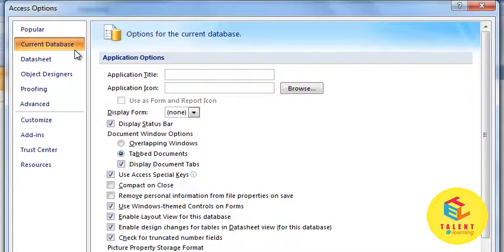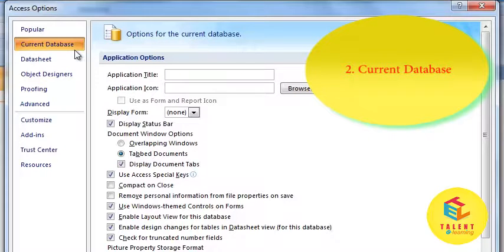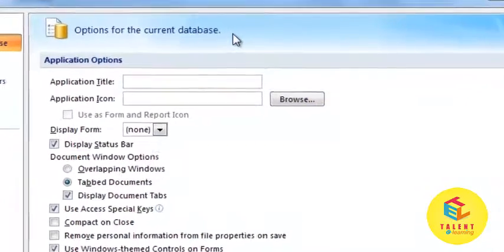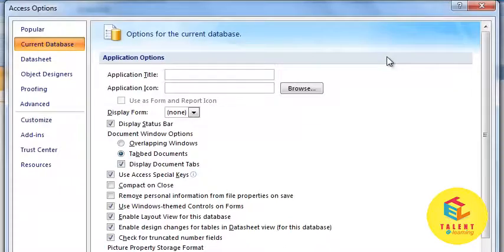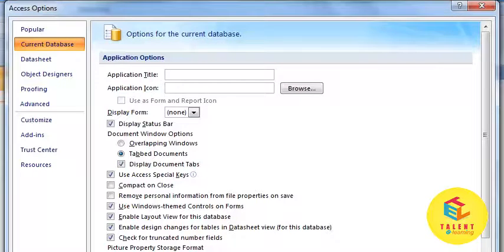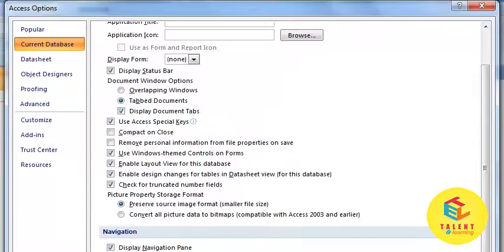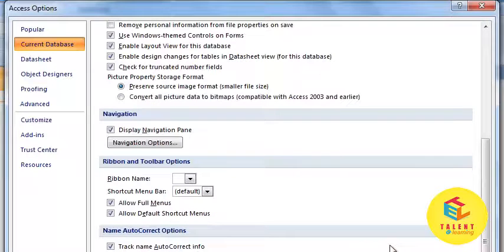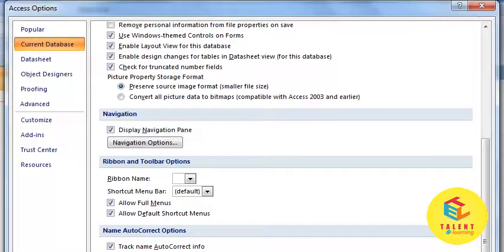Next is Current Database. This feature allows you to set up the options of Application, Navigation, Ribbon and Toolbar, Name Autocorrect, and Filter Lookup.